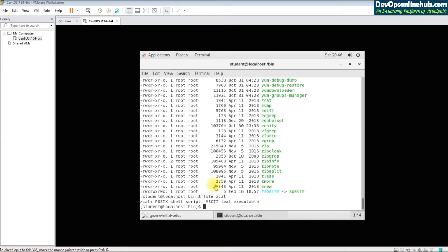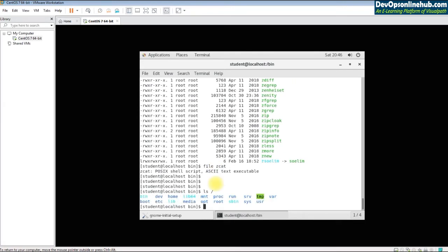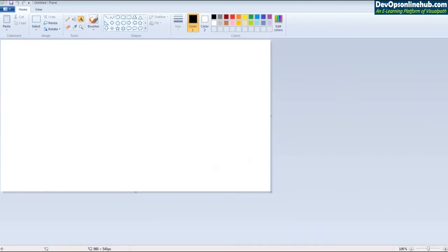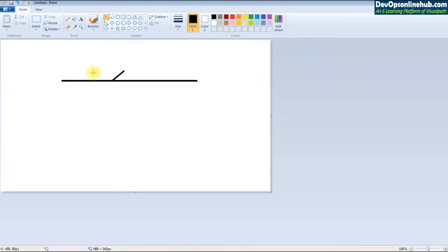Let's step out of the home directory and understand the Linux file system. The slash '/' is called the root directory in Linux. Under slash, there are multiple subfolders, each with its own specific use case.